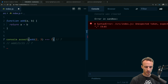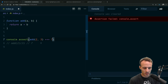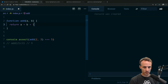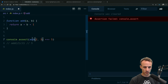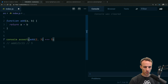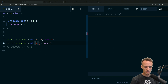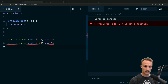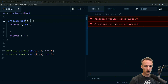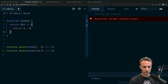Then we do console.assert(add(2,3) === 5). It failed at first because I wrote seven — two and three equal five. If we get this wrong the assertion will fail. Now it works. Let's do another one to handle the curried case, where add returns a function and then gets the rest of its arguments. So we return a function that accepts b and returns a + b.